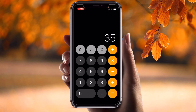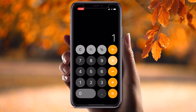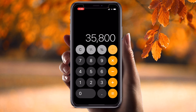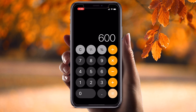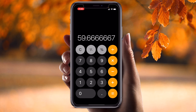For example, I enter 358 multiplied by 100, then divide by 600. The result is my percentage: 59.66%.